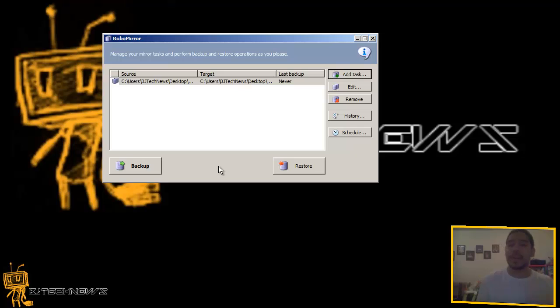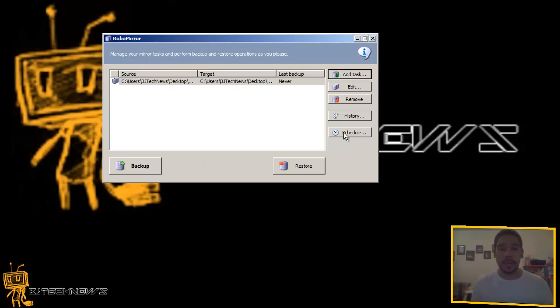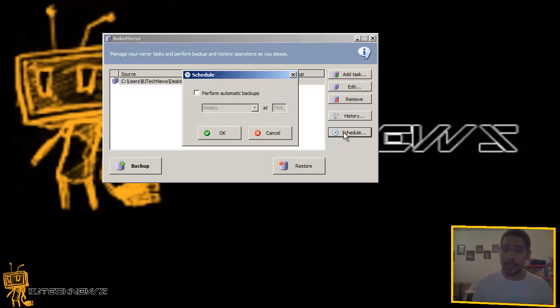Now you get two options with Robo mirror. You can actually back up or restore, which is pretty cool. You can actually schedule it.